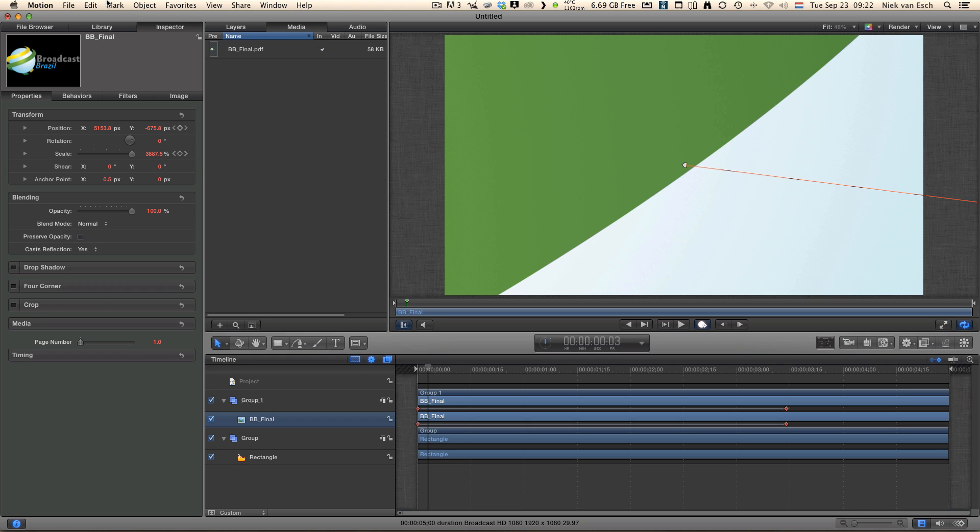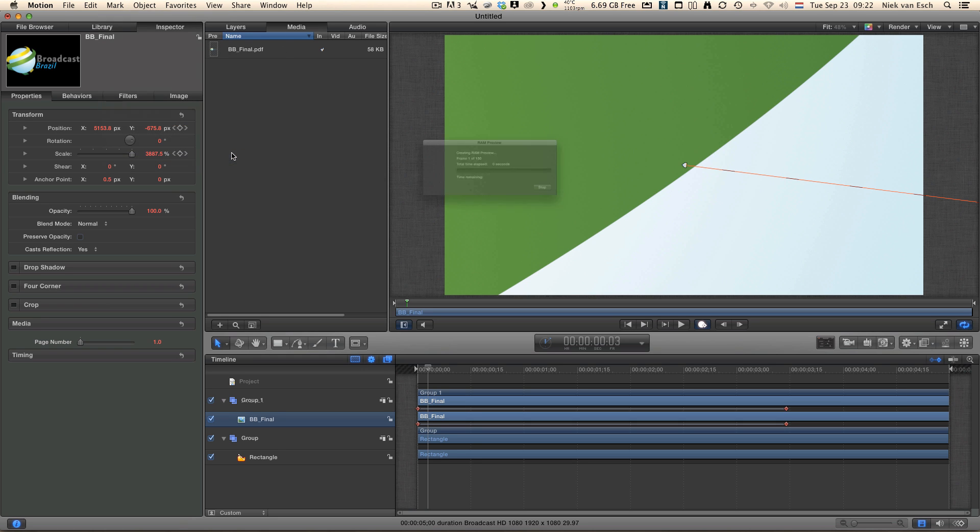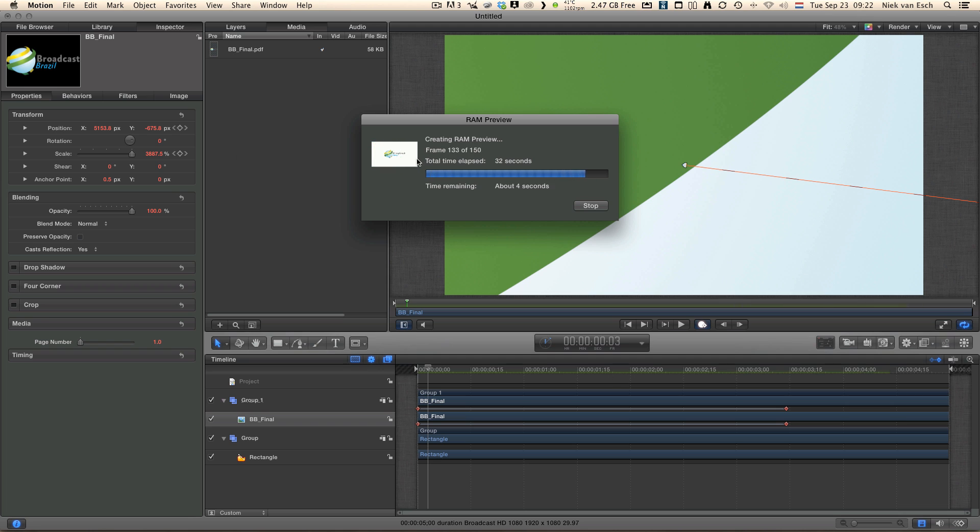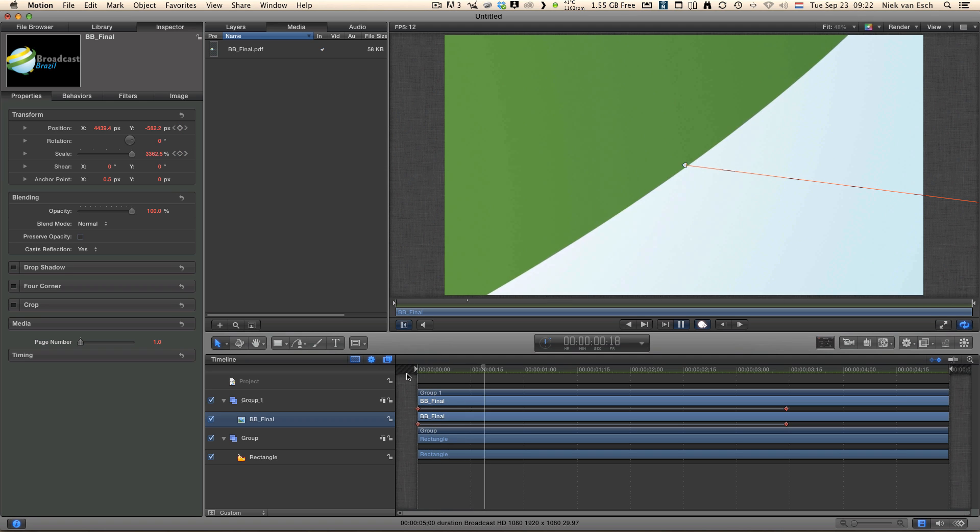Now let's go to Mark, Ram Preview and Play Range so we can render it. This can take some time. Let's go back to the beginning of the timeline and press play so we can see the final result.